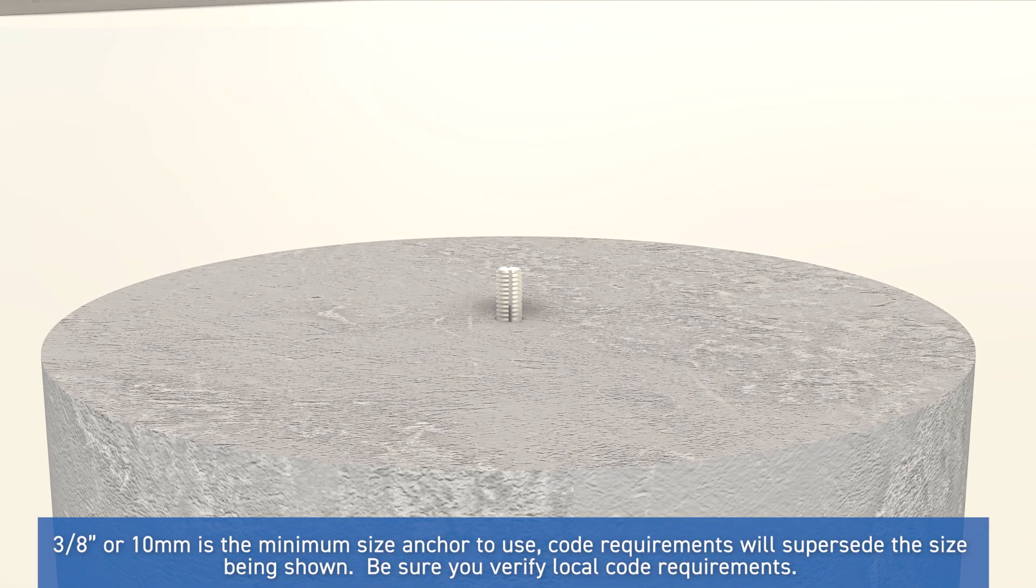Note that the size of this bolt can vary or be larger based on code requirements. In this example, a 3/8 inch drill bit and bolt were used. However, it's best to check what local building code may require for both the size and length of the bolt.